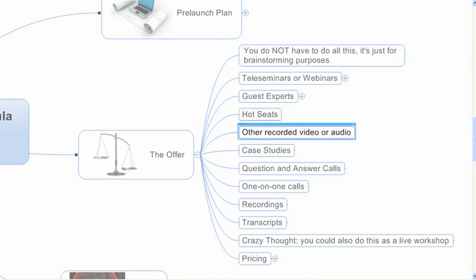You could supplement your offer, your teleseminars or webinars with additional recorded video or audio that could be bonuses. You could do case studies. The difference between a case study and a hot seat is a hot seat is before the fact and a case study is after the fact. So someone can show what they did and the results they got and then everyone can learn from what they did and their results.